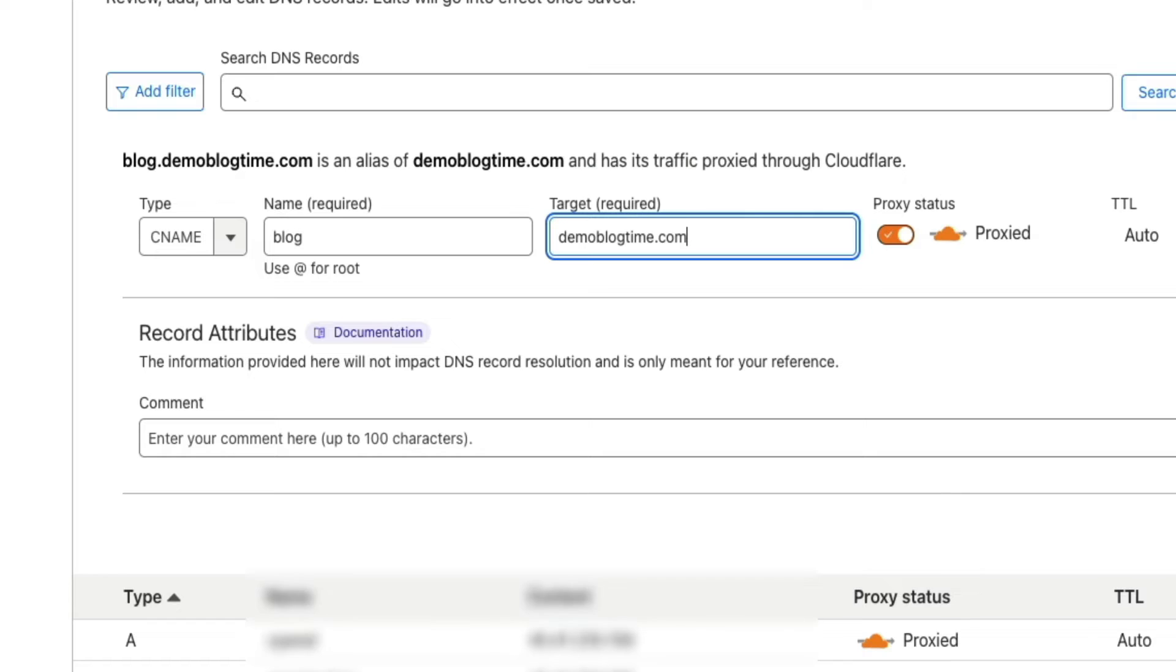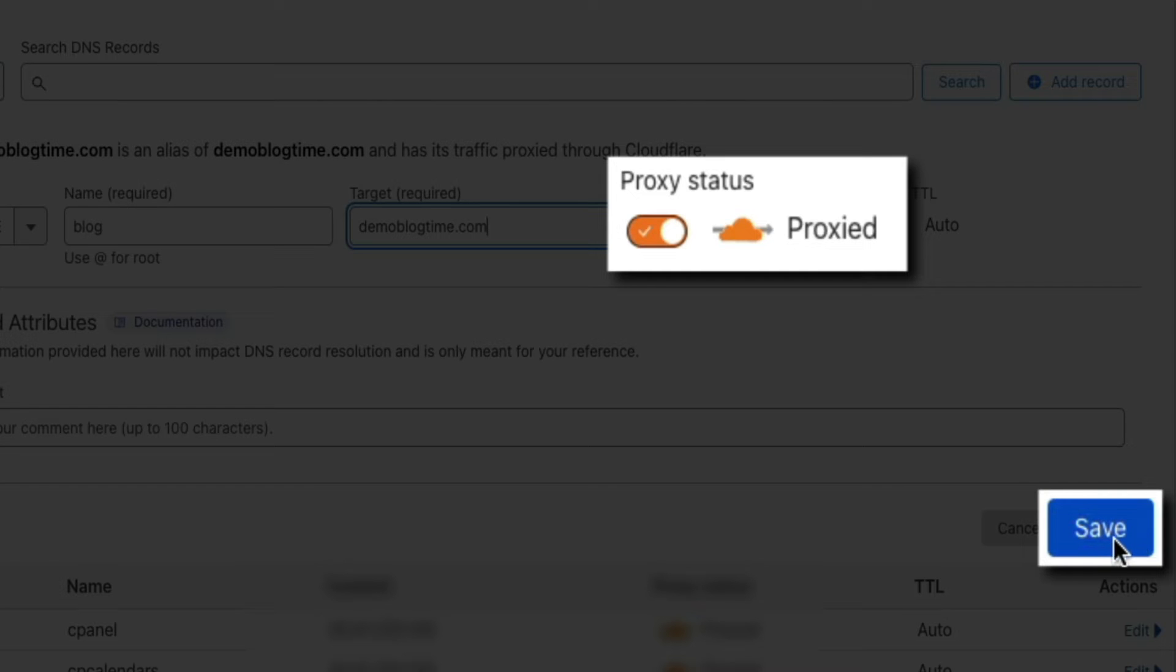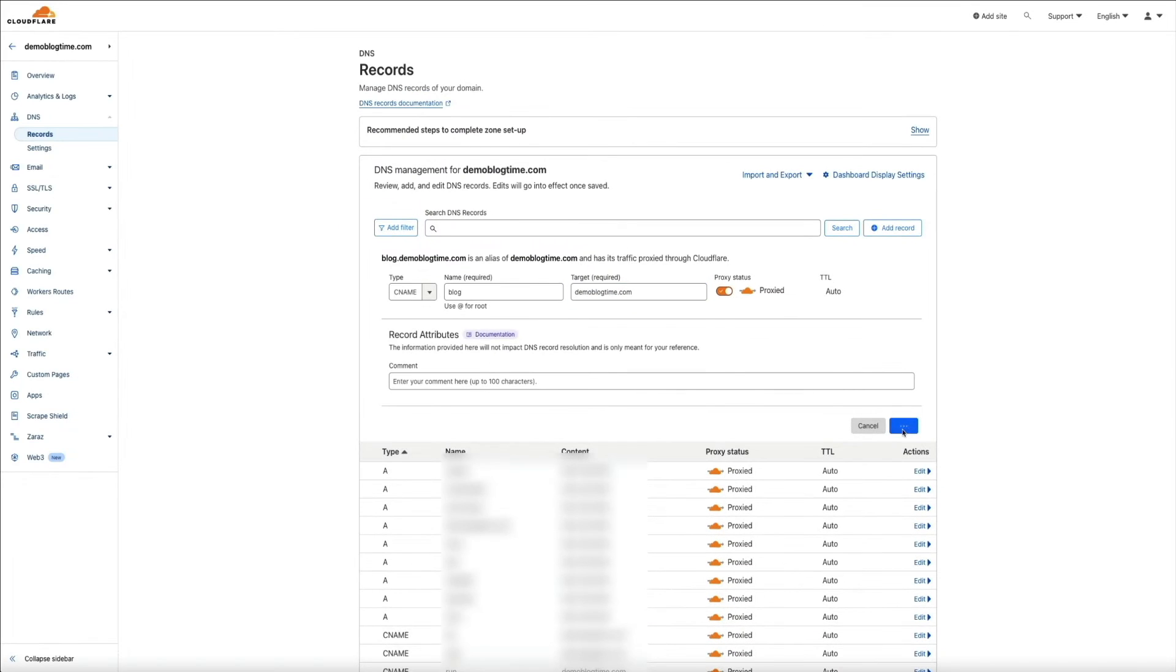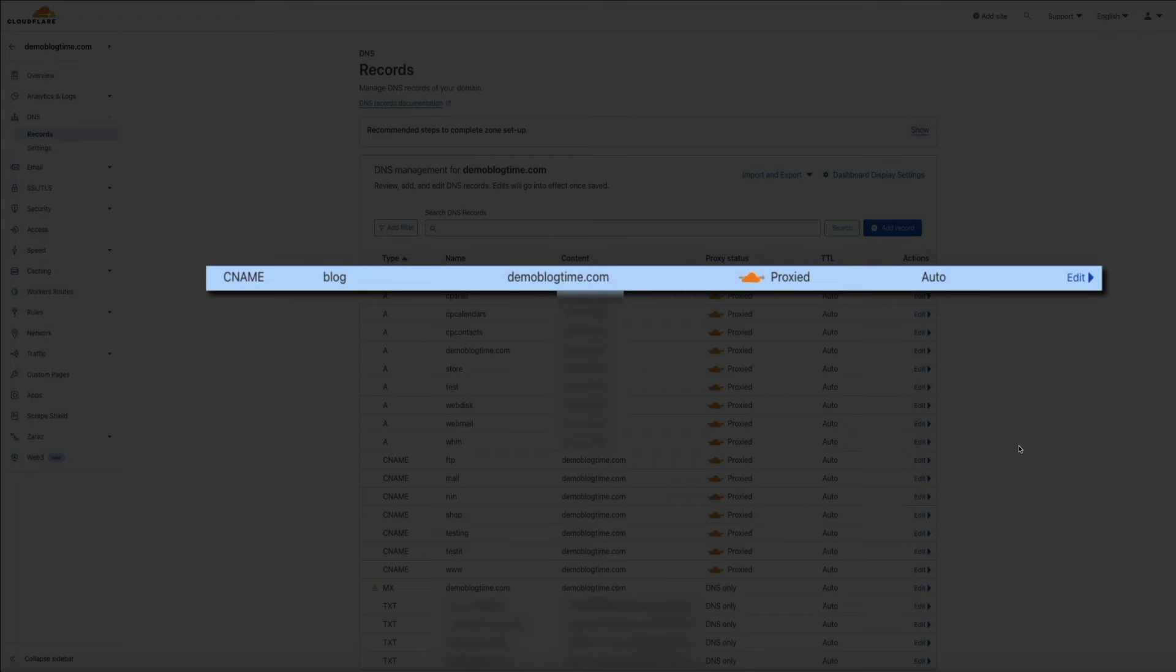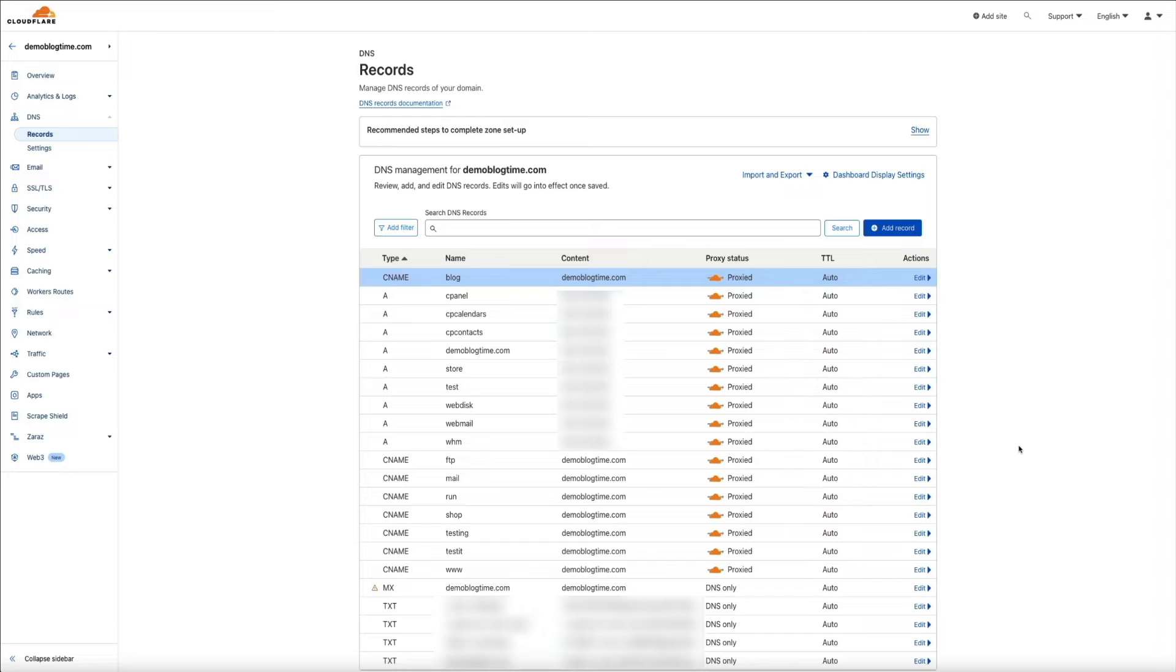Next, keep the proxy status turned on and then click the save button. Then in a few seconds, the new CNAME record for the subdomain will be added to the list and traffic is now flowing through Cloudflare. But we're not done yet.